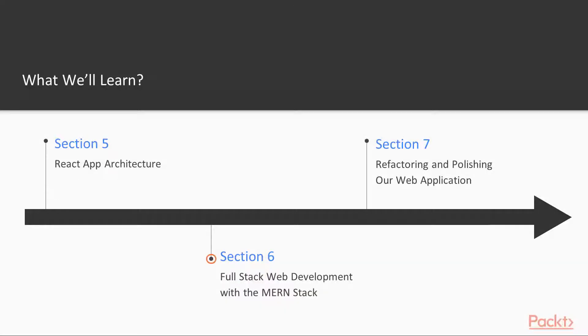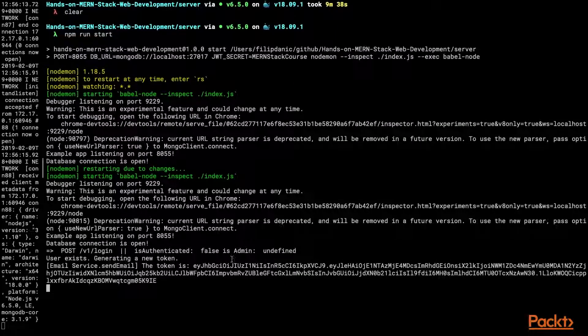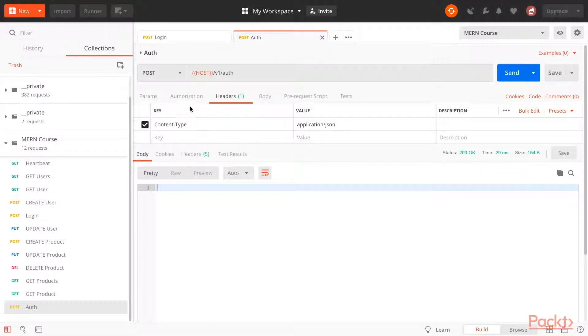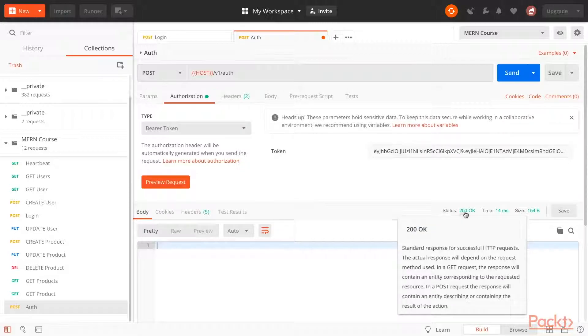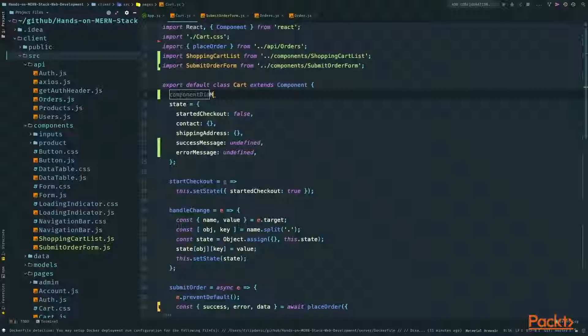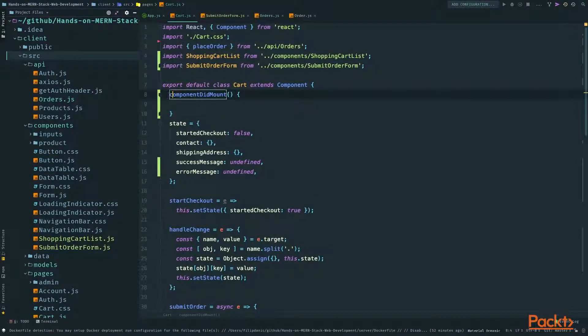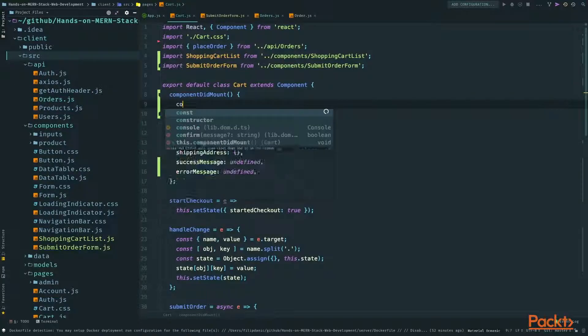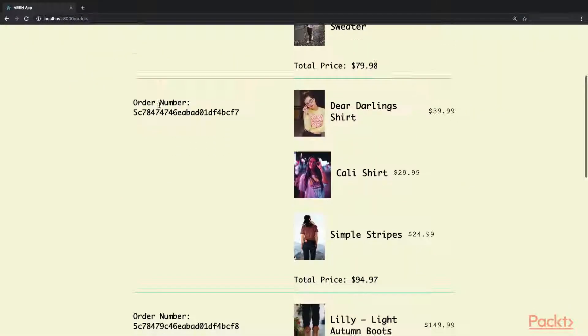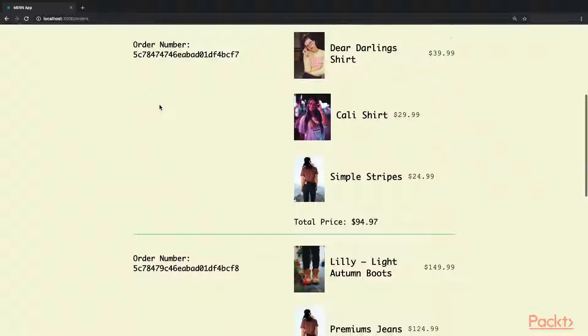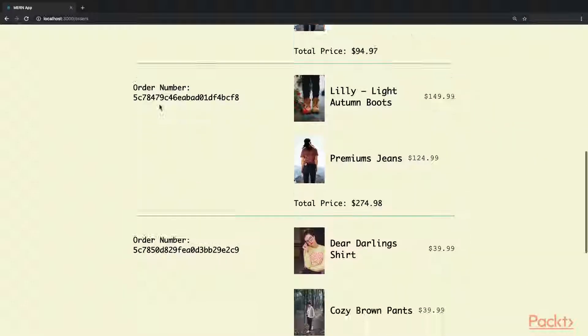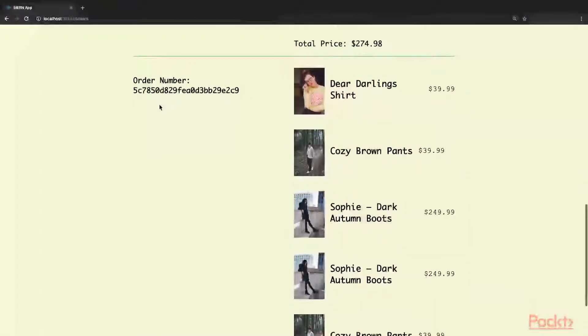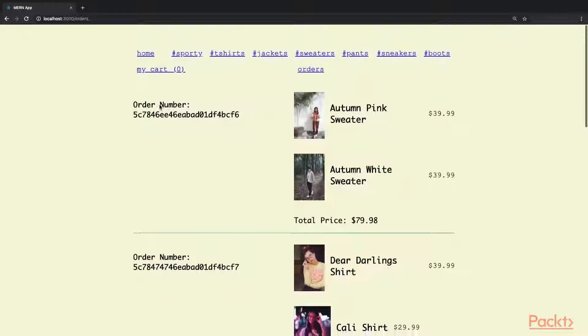Section six will be the most intense part of the course. This is a full stack web development course and this is the section where we will intensively switch between the frontend and the backend as we develop features. Here we will implement authentication, set up an ordering process and learn how to craft great user experience.